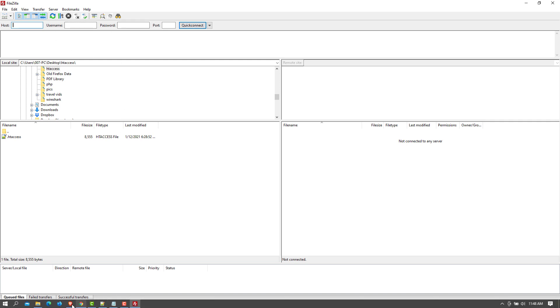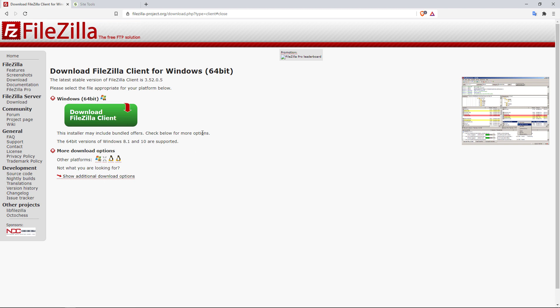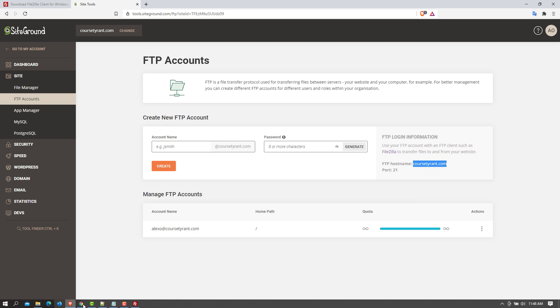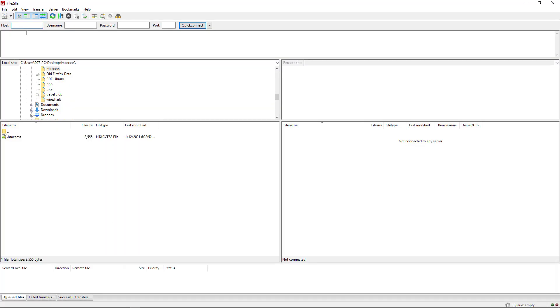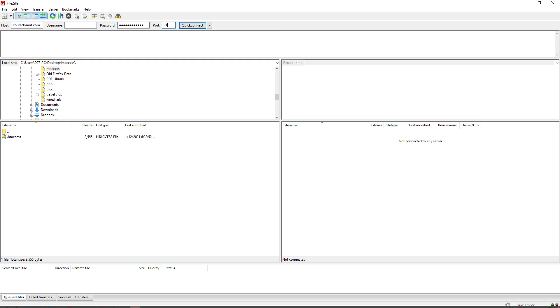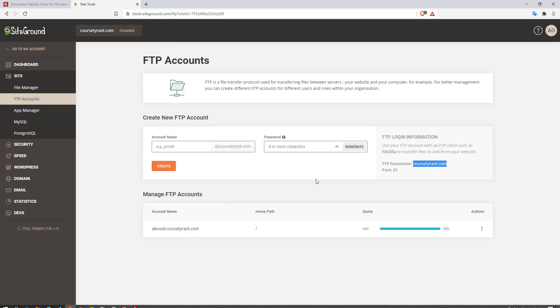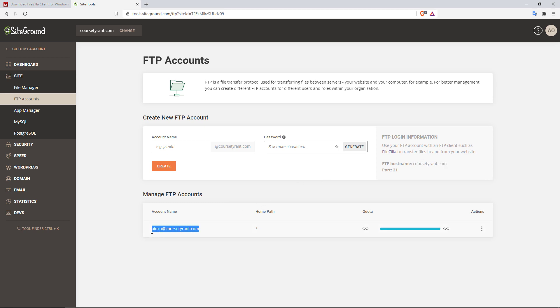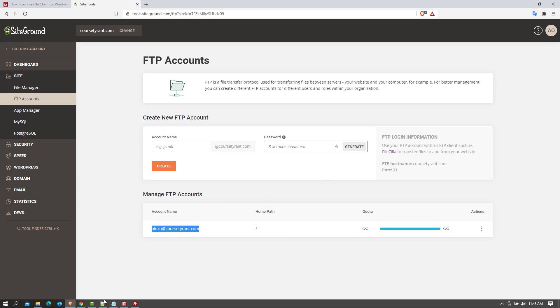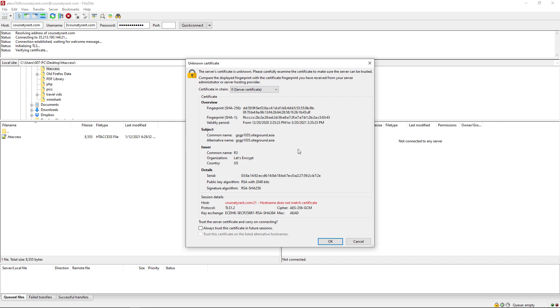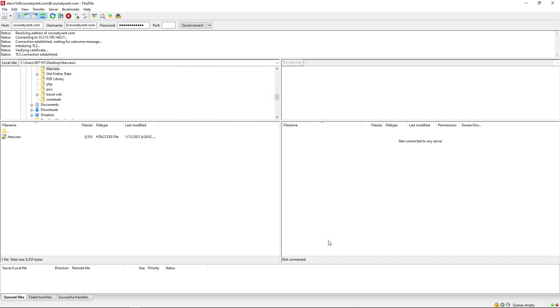I'm going to go back in here. Go to my site tools. Let's grab the FTP hostname, first of all. Go back to FileZilla right here. Paste that. I'm going to add my password, first of all. And it's port 21. And let me just confirm once again, the account name. It's Alexo at Cost Tyrant. So I'm going to go back in here. Paste that. And now we can quick connect. And it's going to say, okay, well, it's a non-certificate. I'm going to say yes. Just click on OK to connect. And there you go.